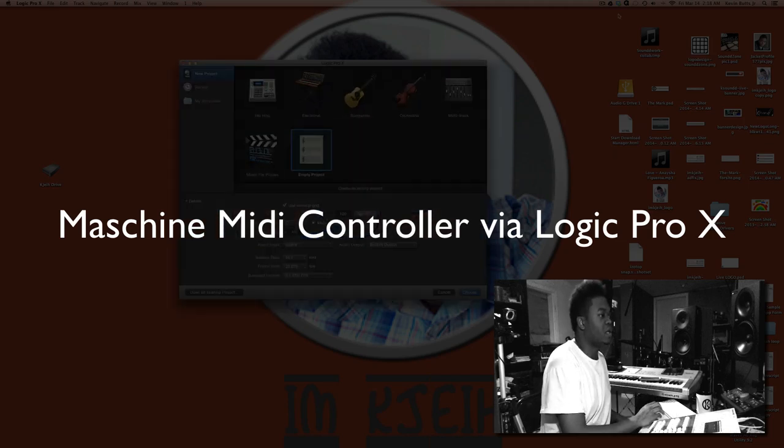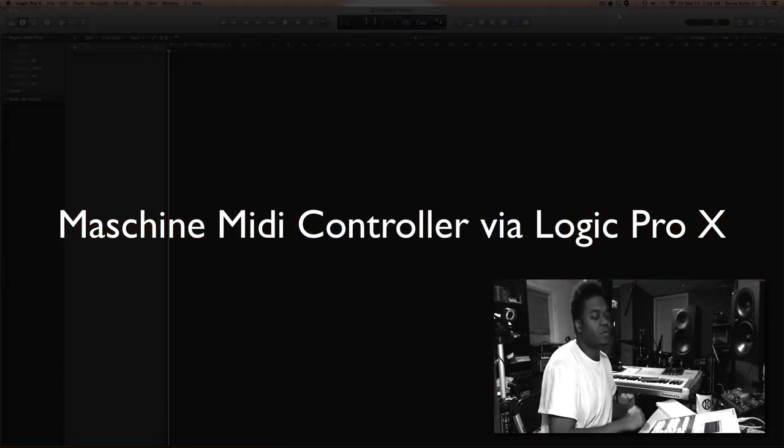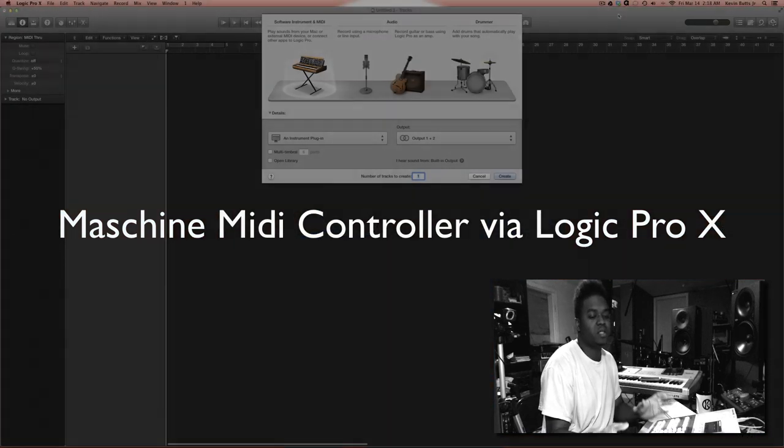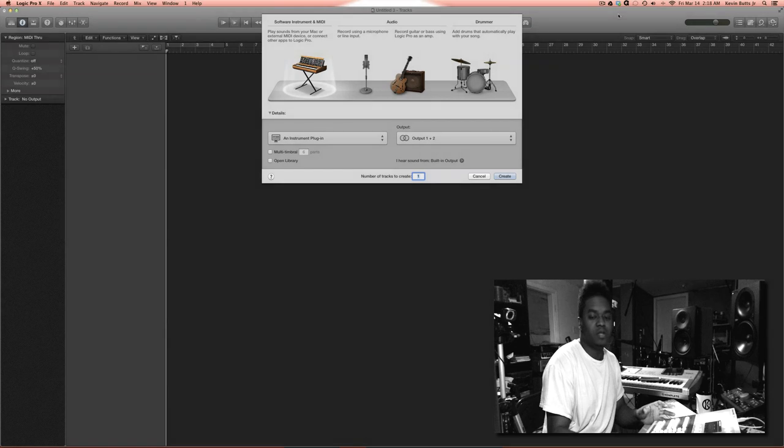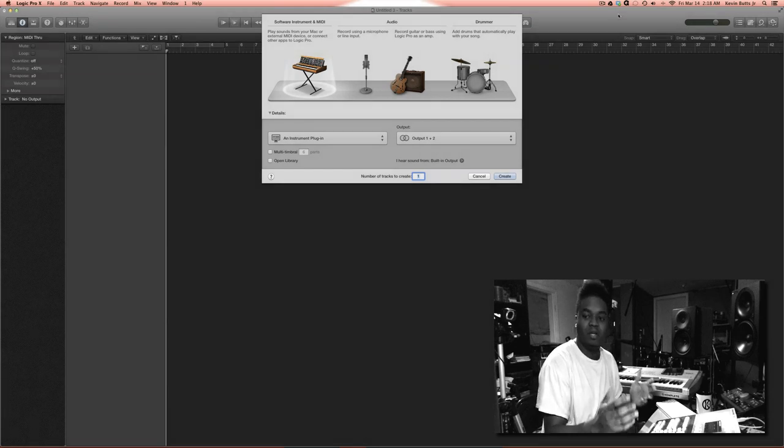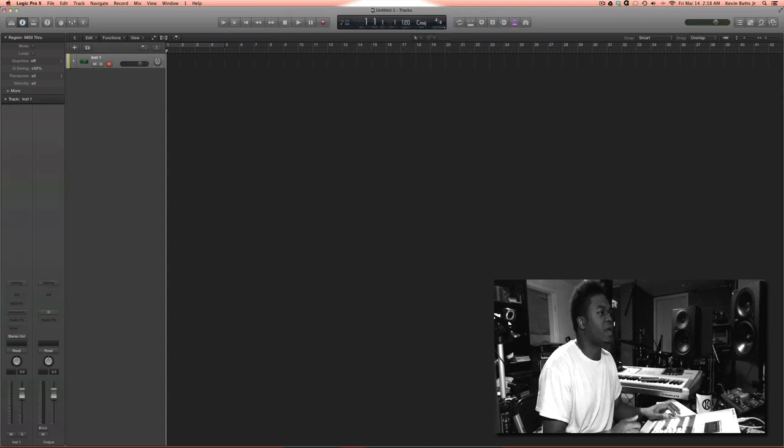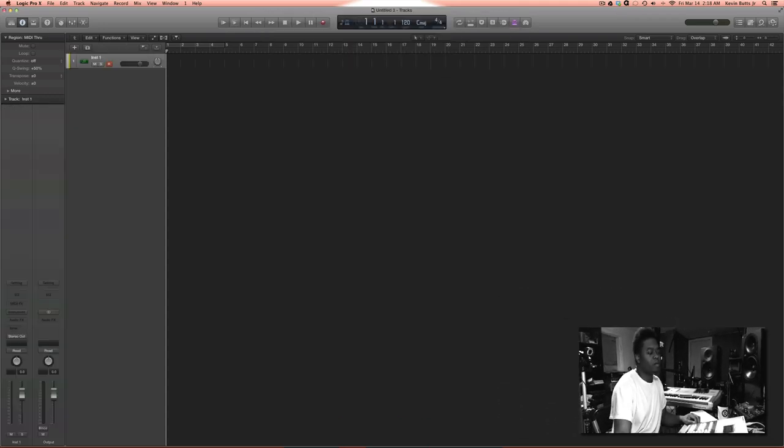I had a question the other day, and the question was how do I get Machine Studio to work as a MIDI controller inside of Logic Pro X. So I'm going to show you how to do that.